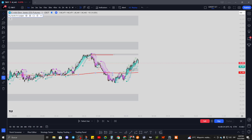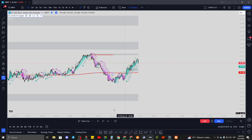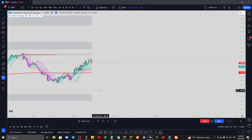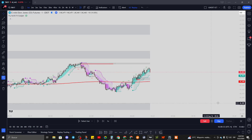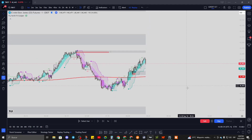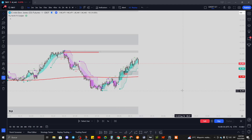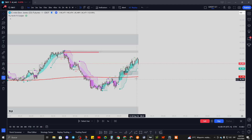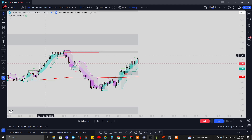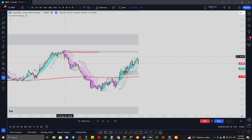Hey, what's up guys, how are you doing? Bringing you a new video about an indicator that I put together from a few ideas, based on the strategy I'm using every day to trade. I made an indicator to make things a bit easier and cleaner to see for those swift market changes.